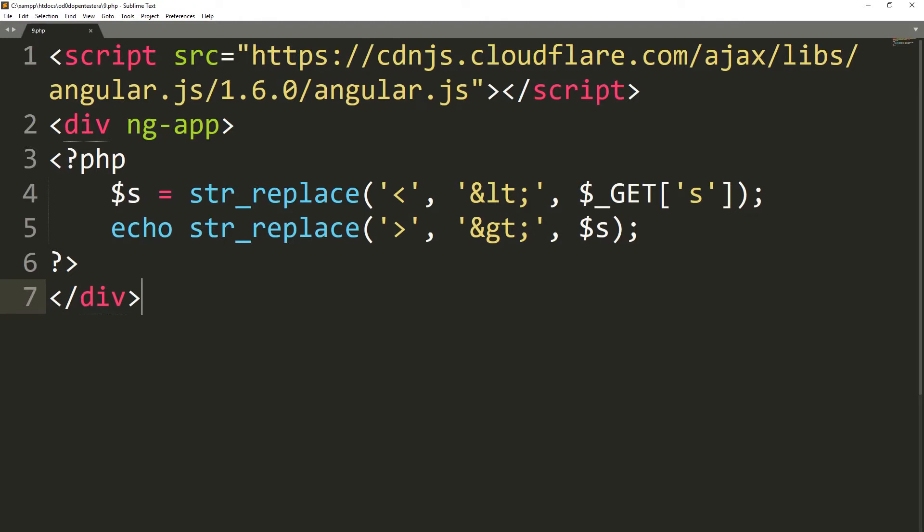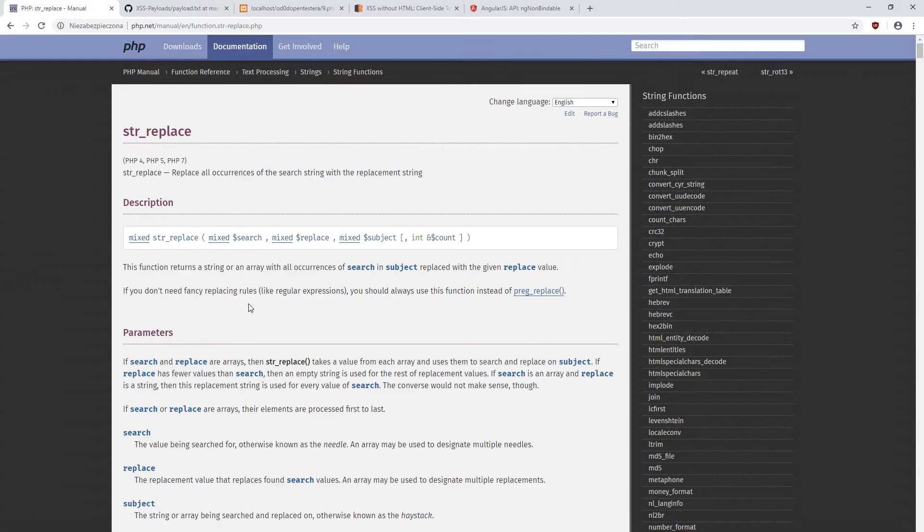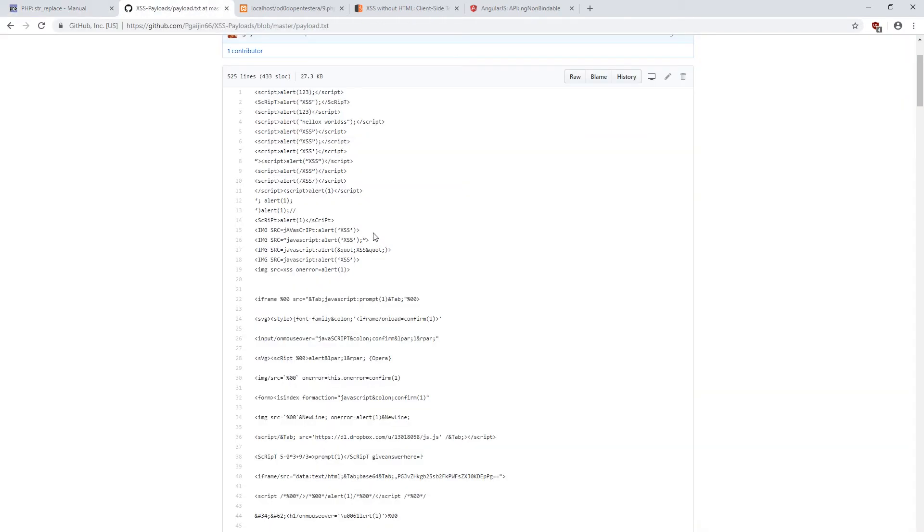So let's take a look at today's code. Using the string replace function, we search for the less than and greater than signs and convert them into the corresponding entities. When the browser encounters an entity, it knows that the user does not want to open a tag, but simply displays the character. So potentially, by replacing all such signs, we should be able to protect ourselves against the XSS attack.